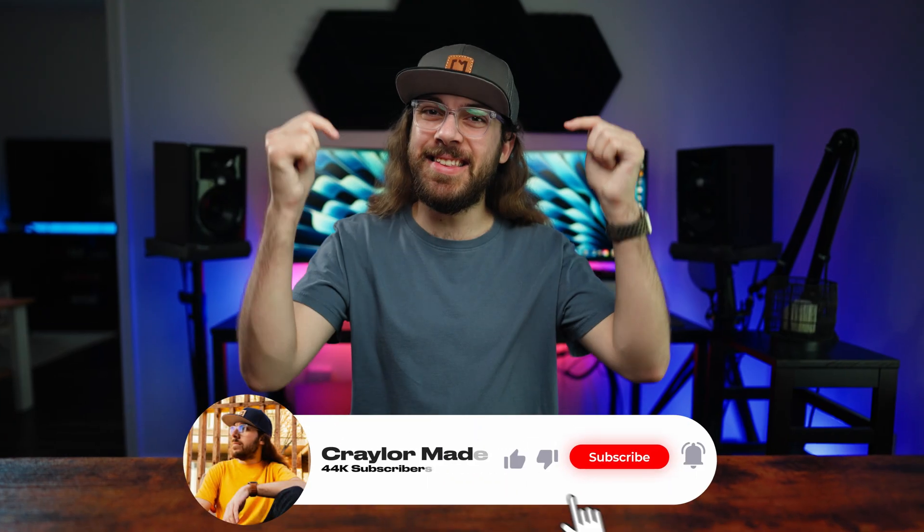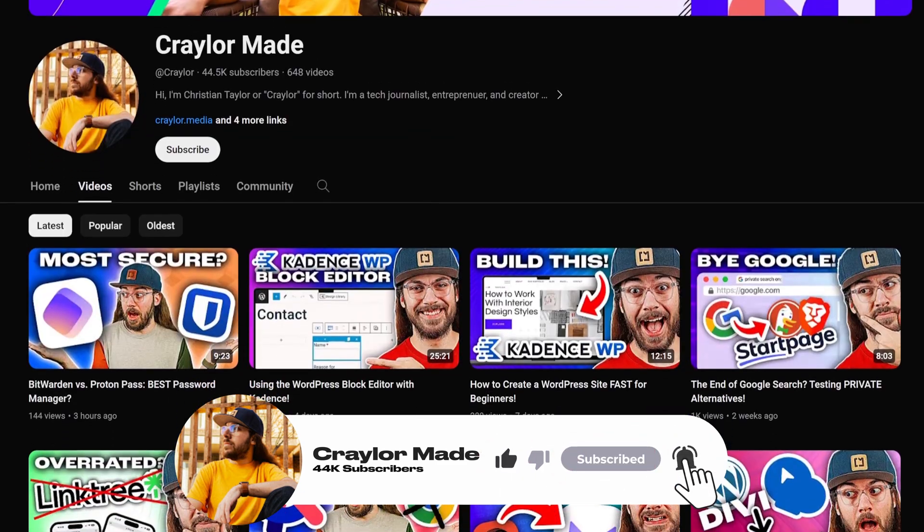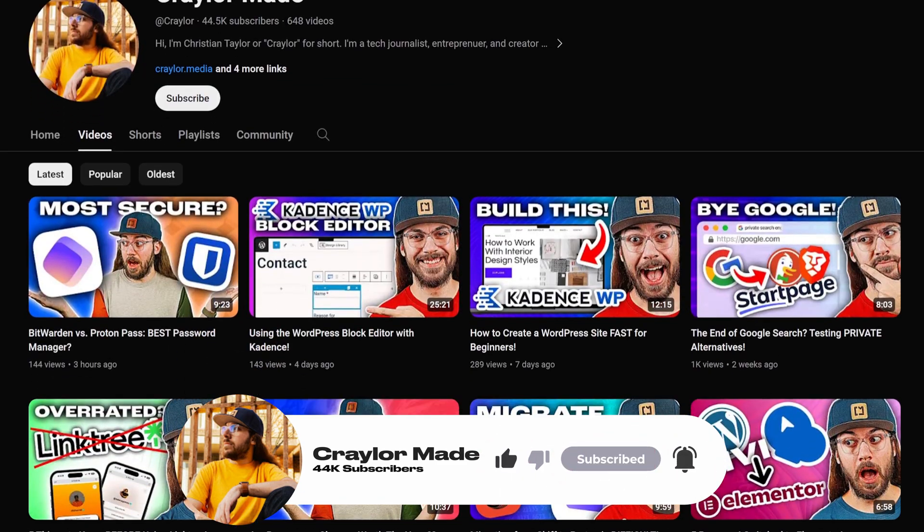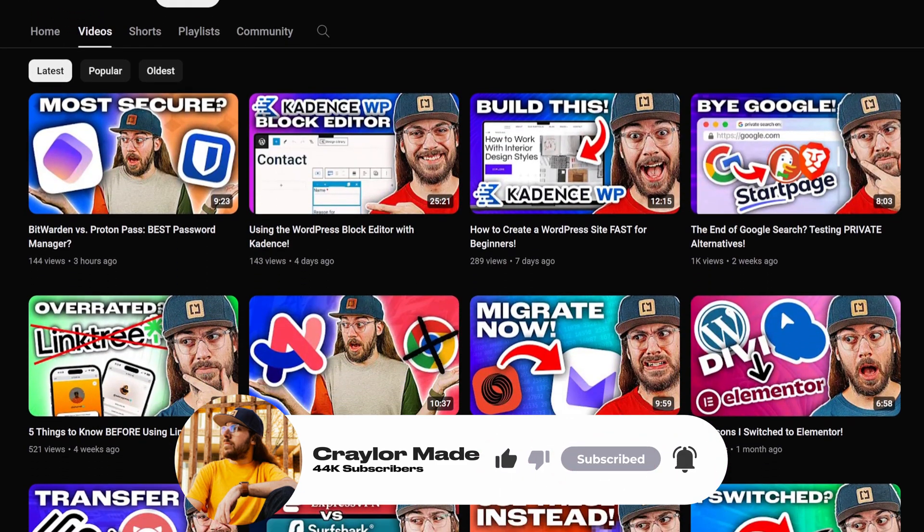One button that's always easy to find is the subscribe button. It's free to click subscribe and hit the bell, and you'll be notified when I upload new videos.